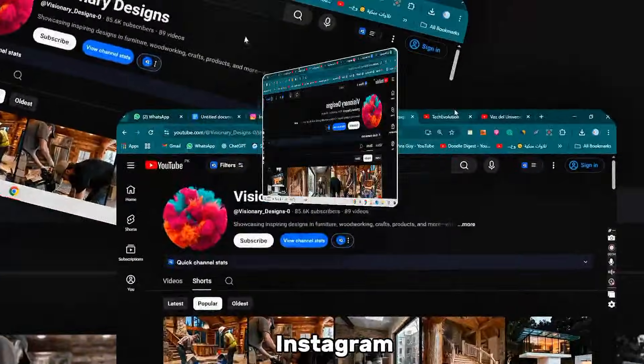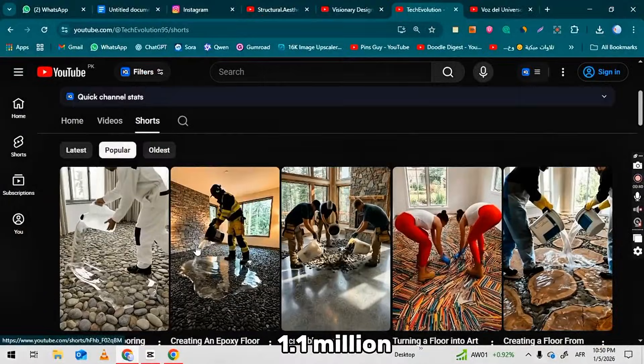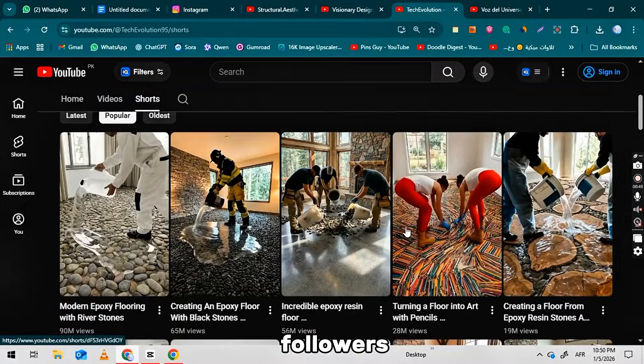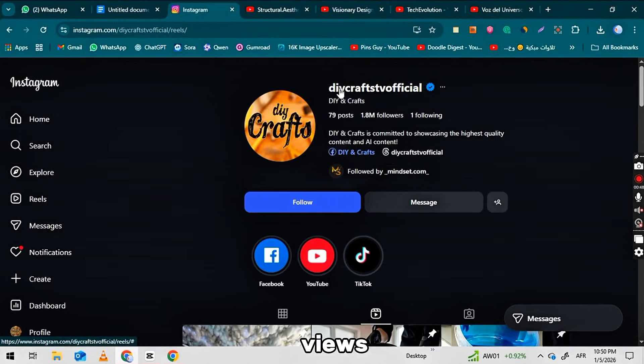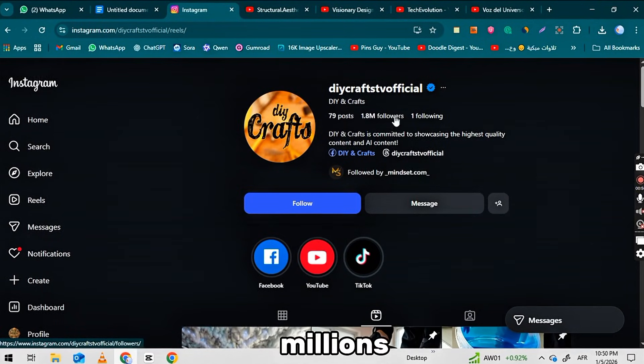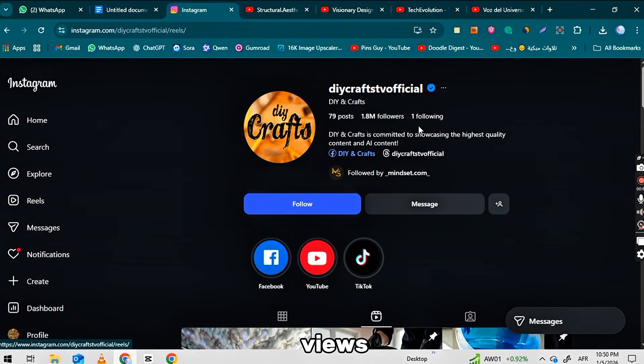The Instagram account has 1.1 million followers and over 200 million views, with individual reels also getting millions of views.